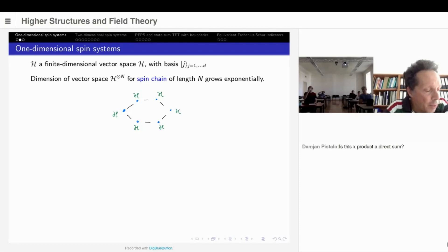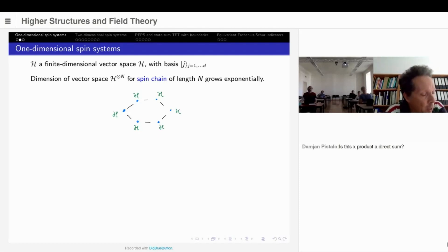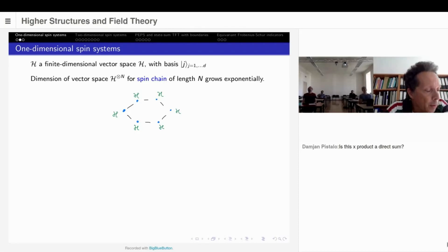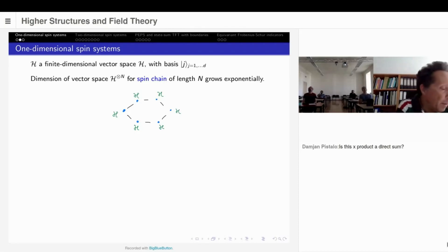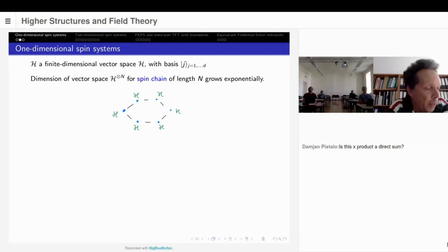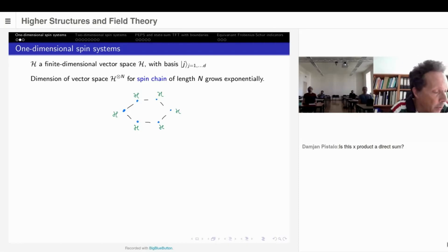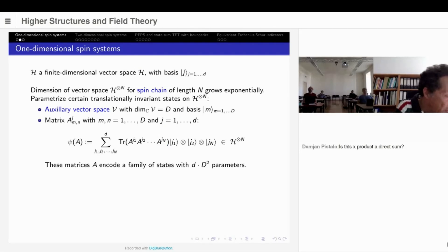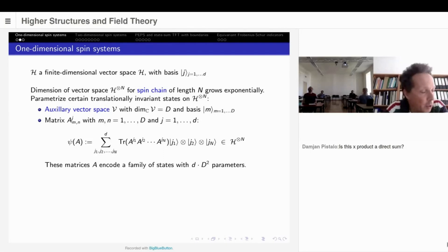Then we construct something that's very classical. We take a one-dimensional structure, a chain, for example with periodic boundary conditions, and then we associate to this a Hilbert space by taking a copy of our space H and taking the tensor product over it. And of course, this grows exponentially in the number of vertices I have in my chain. And it's a very classical construction to get states in such a Hilbert space in the following way.